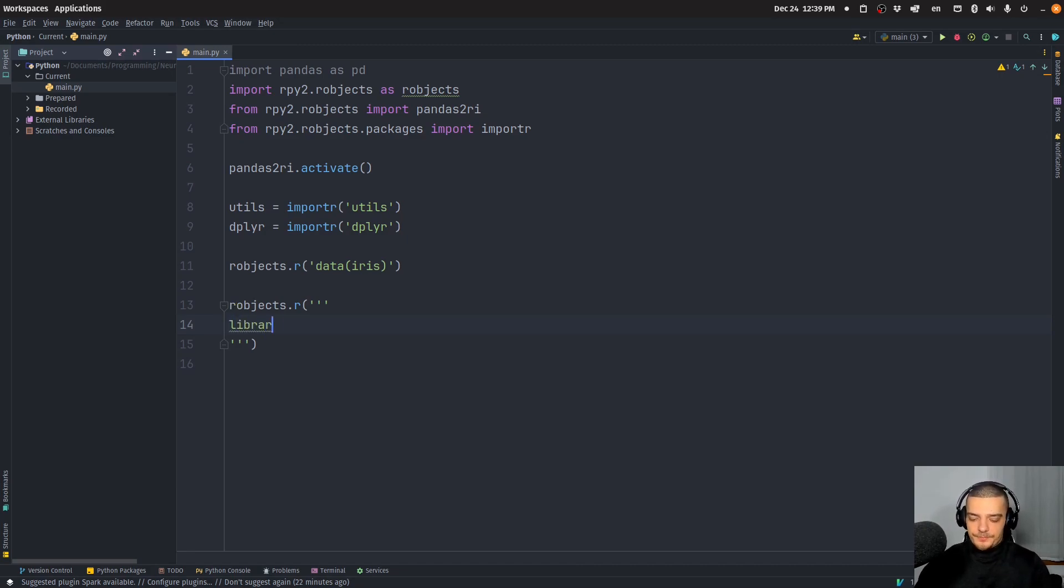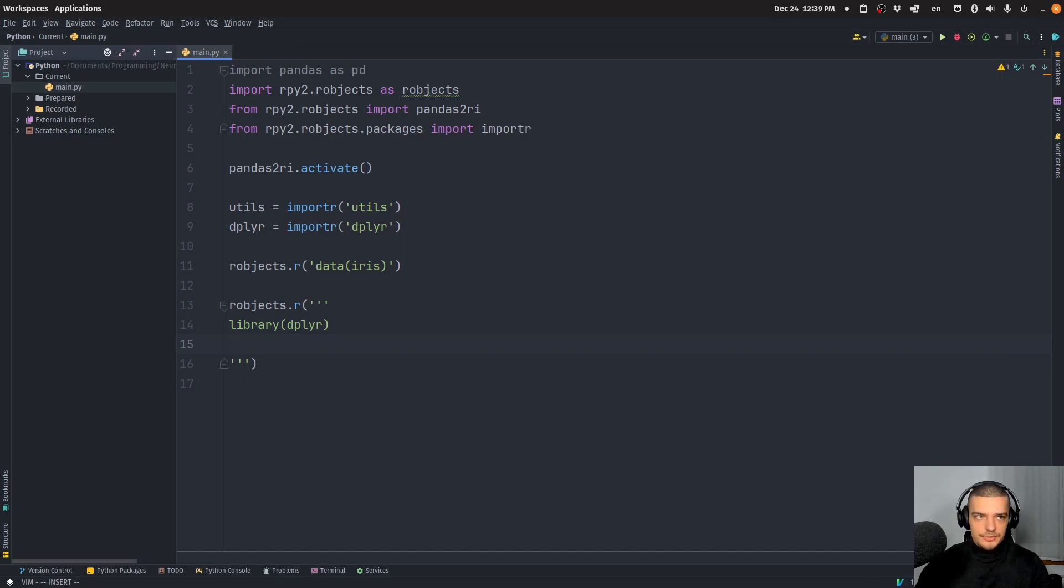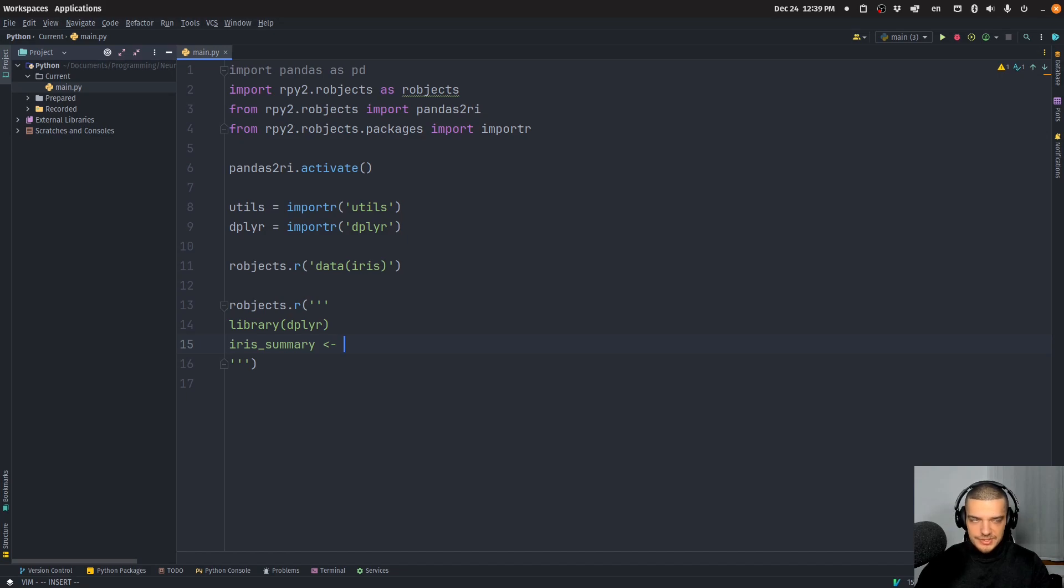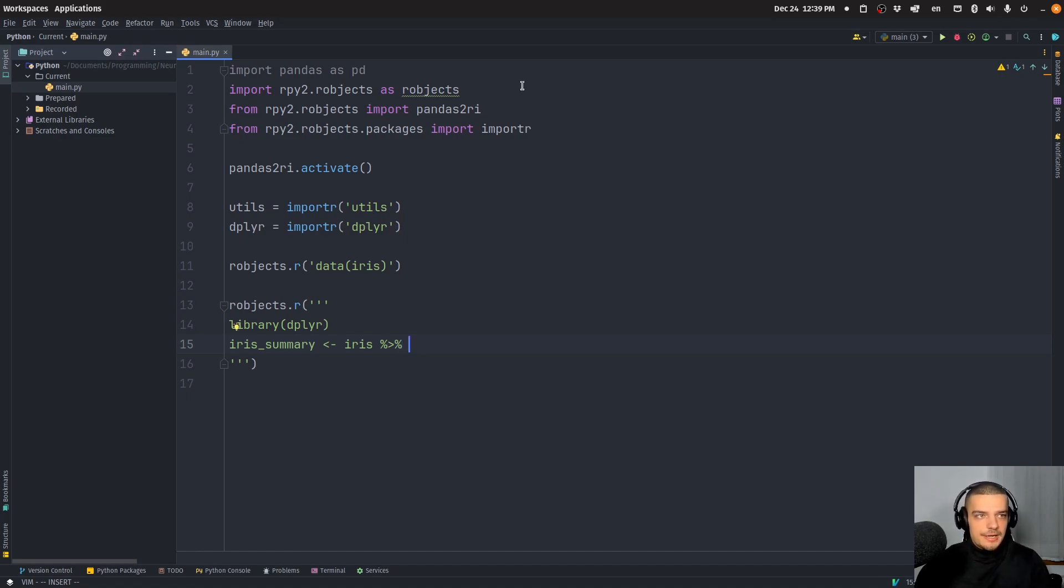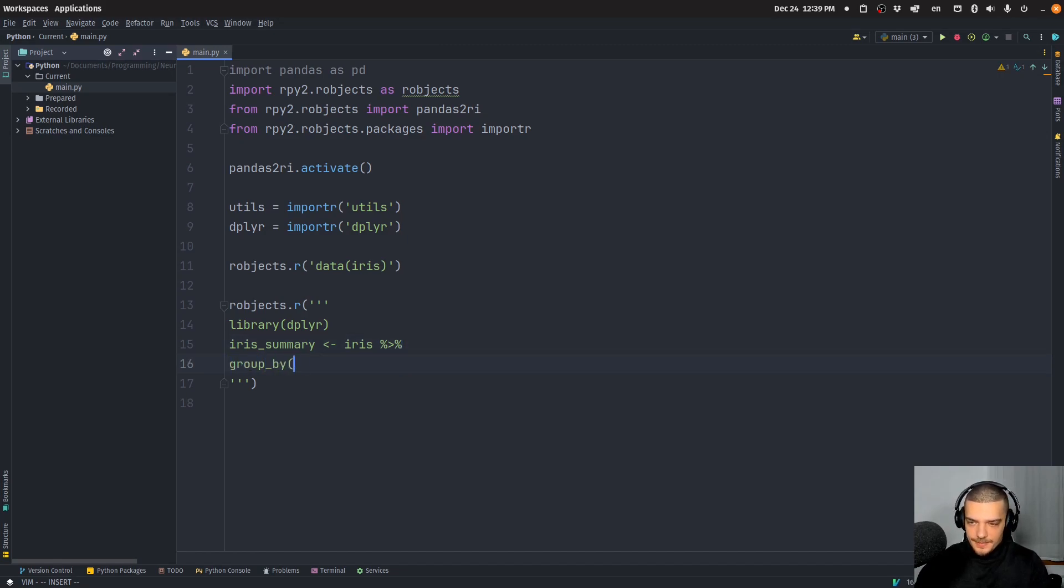So we're going to say here library dplyr, and then we're going to say iris_summary, for example. Then we're going to use this arrow key for assignment, and now we're going to pipe the data here. So we're going to use percent, and then we're basically here from dplyr, and we're going to group by species.